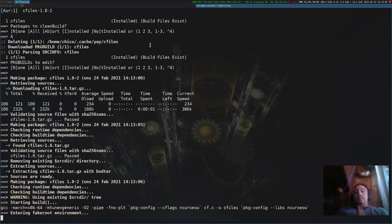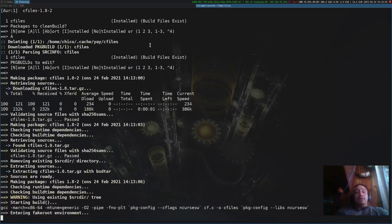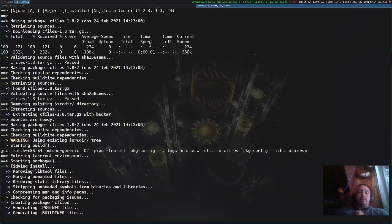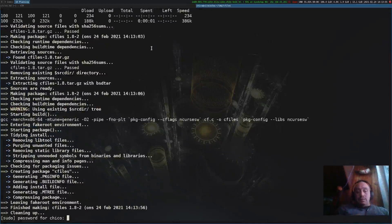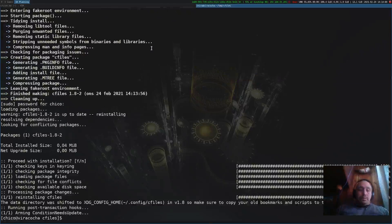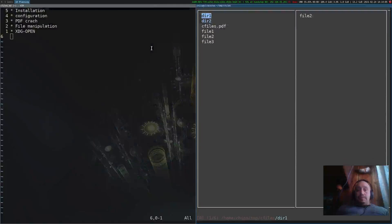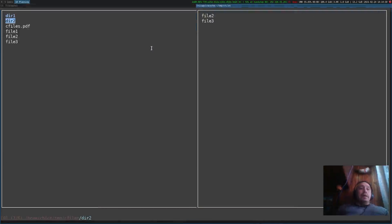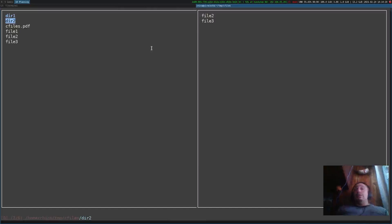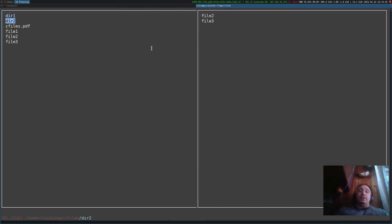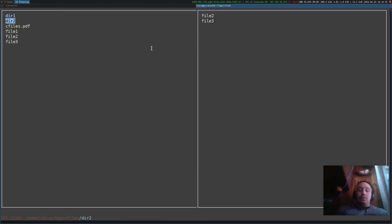It looks fine and it compiles very fast. So now it's installed. When we open up cfiles to start with, I have prepared some files and stuff here in the directory.